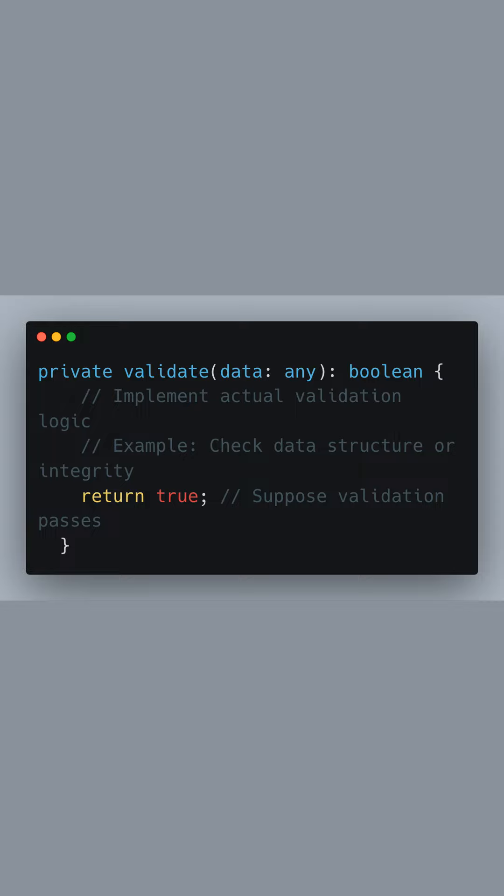Let's focus on the validate method. This is where you'd implement comprehensive validations such as checking the data structure, type safety, or even using cryptographic techniques like digital signatures to ensure the integrity and authenticity of the data.